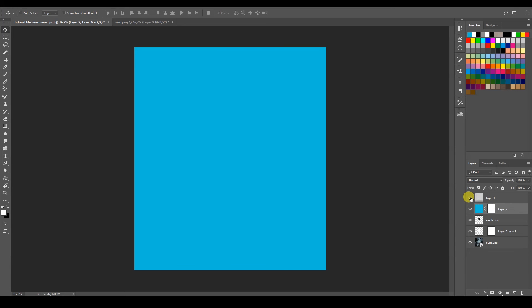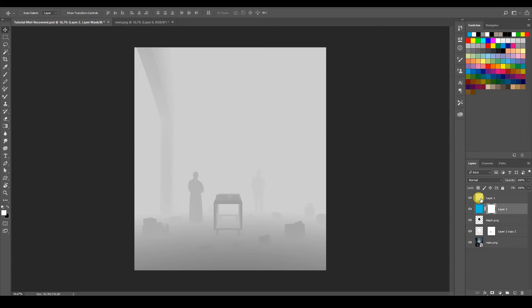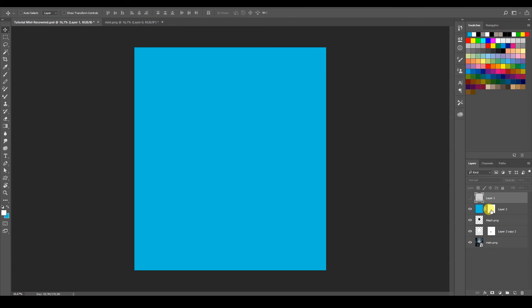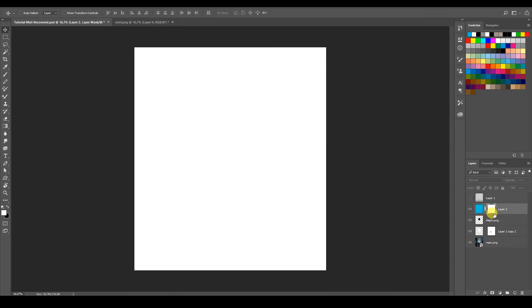But we want to actually paste the mist pass which we already copied. We want to paste it inside a mask. So to get inside the mask, I'm just going to press Alt, the Alt key, and then I'm just going to click on the mask.